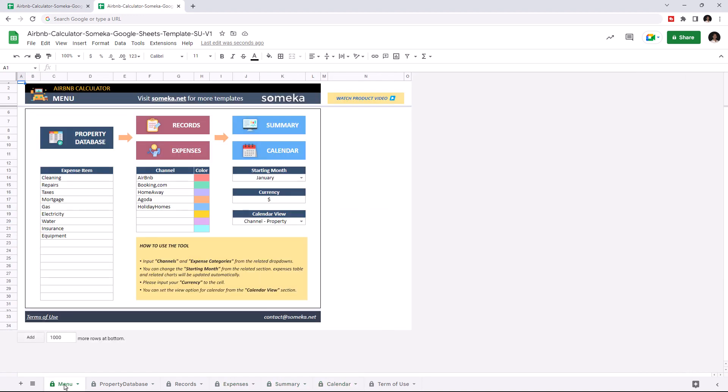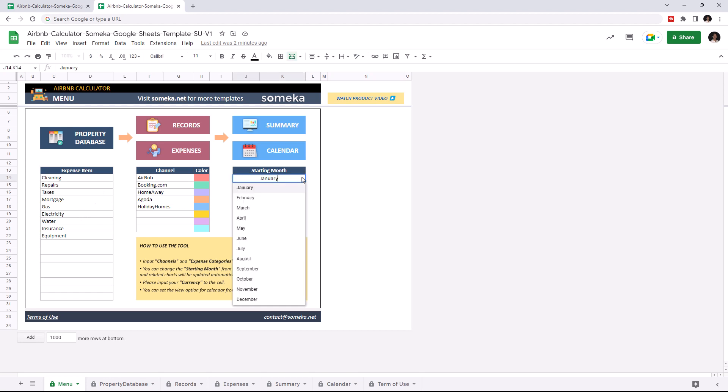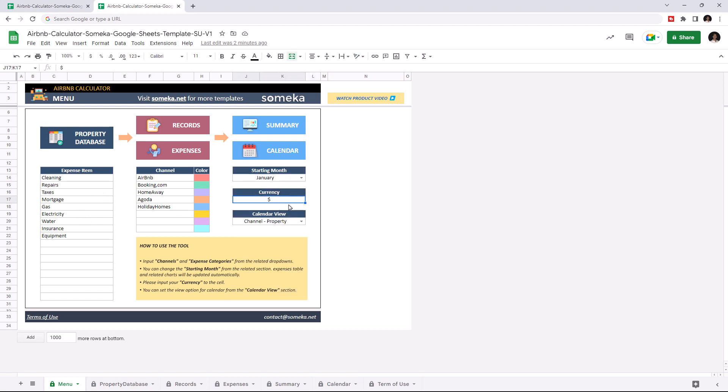Let's start with the menu section. This part includes the navigation buttons on the top and the settings section below. In settings you can customize expense items, sales channels, adjust the starting month, change the currency and change the calendar view. Let's add a new expense item.